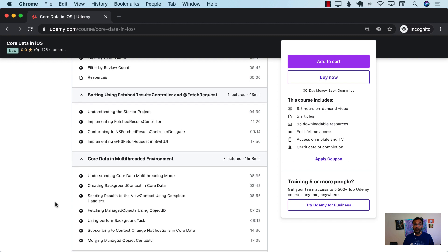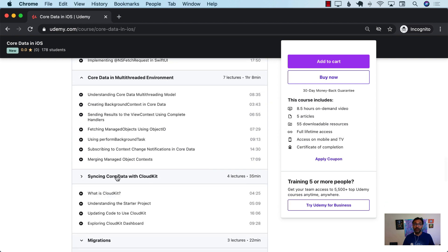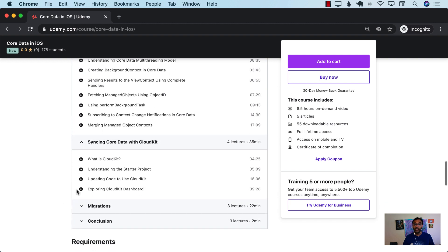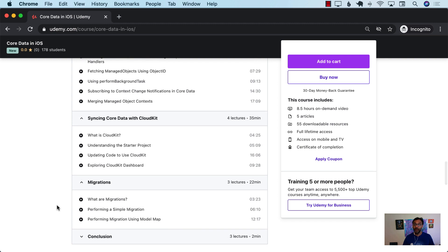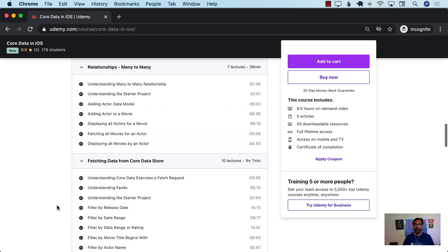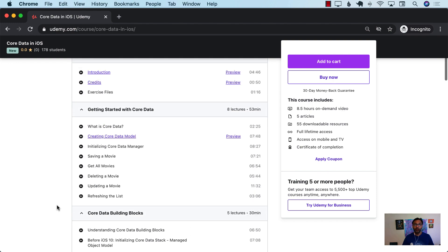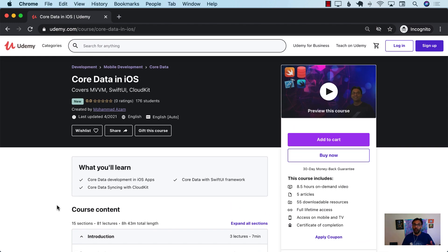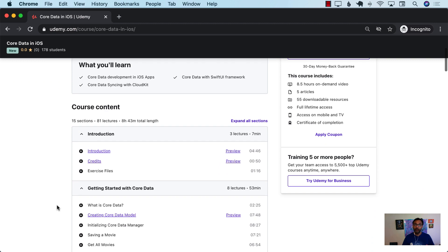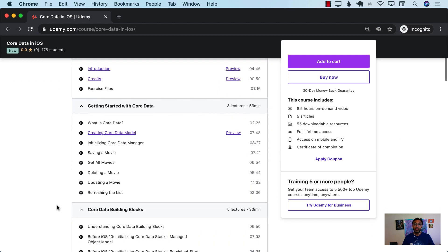The course also covers Core Data in a multi-threaded environment, syncing with CloudKit, and a few lectures on basic migration. This is an 8.5-hour course, and more content will be added later. All apps and code will be written using SwiftUI with the latest Core Data in iOS 14.